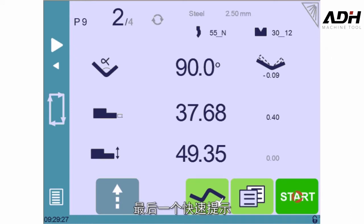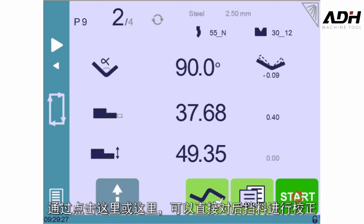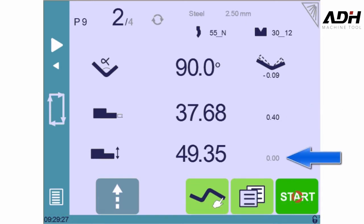One last quick tip: the back gauge corrections can be directly applied from the main page by touching here or here.